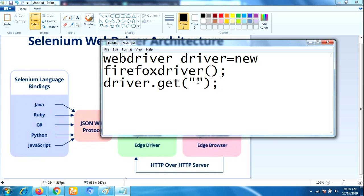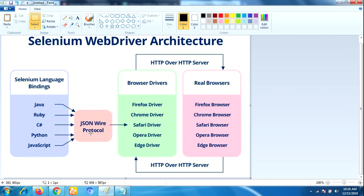Once you click on Run, every statement in the script will be converted as a URL with the help of JSON protocol. That URL will be passed to the browser drivers.